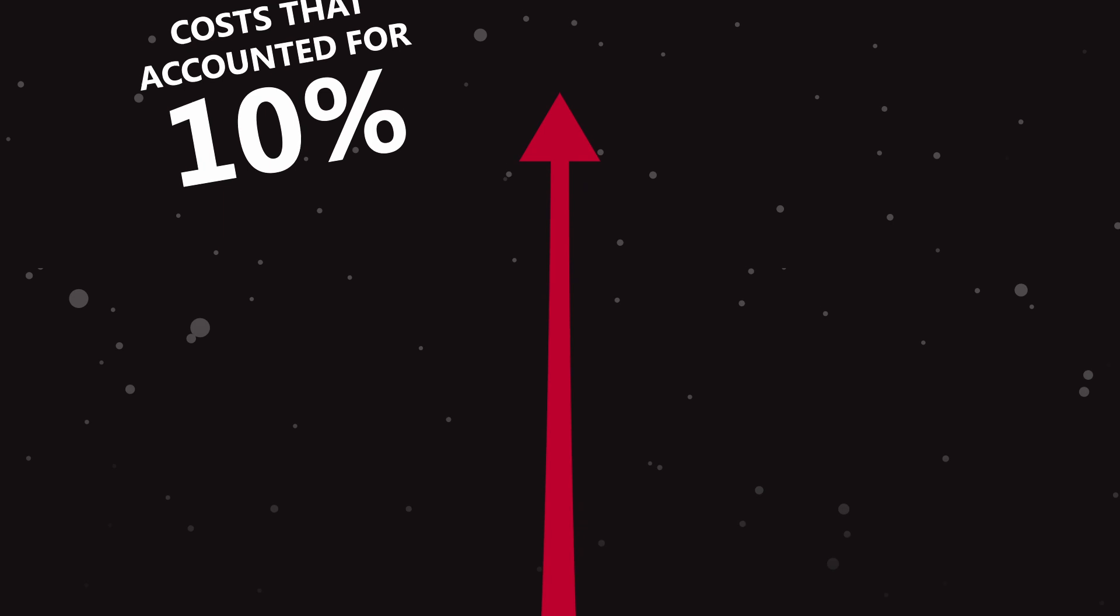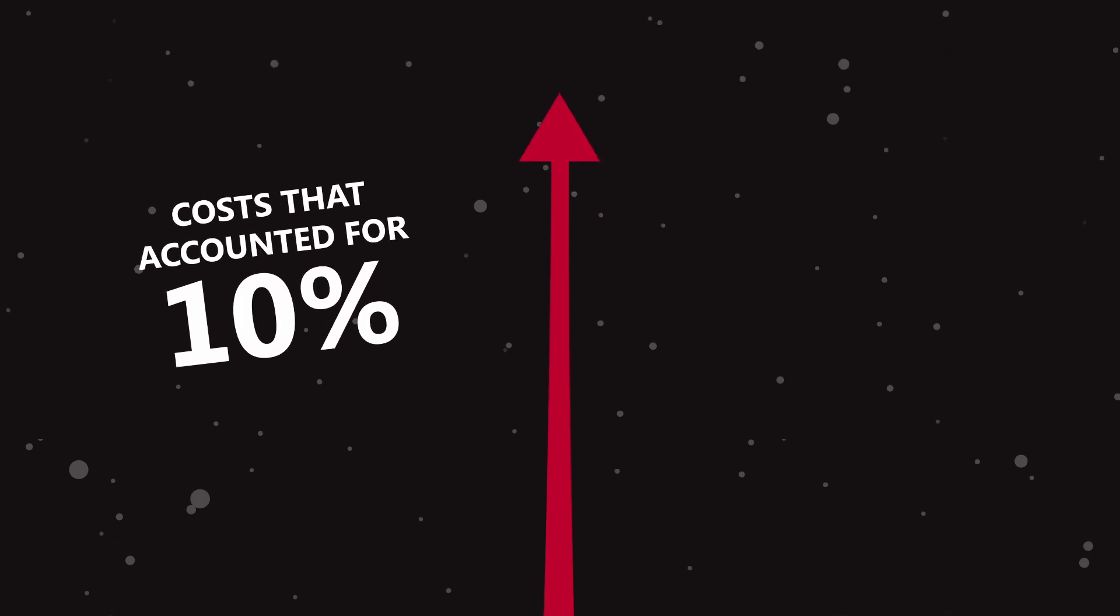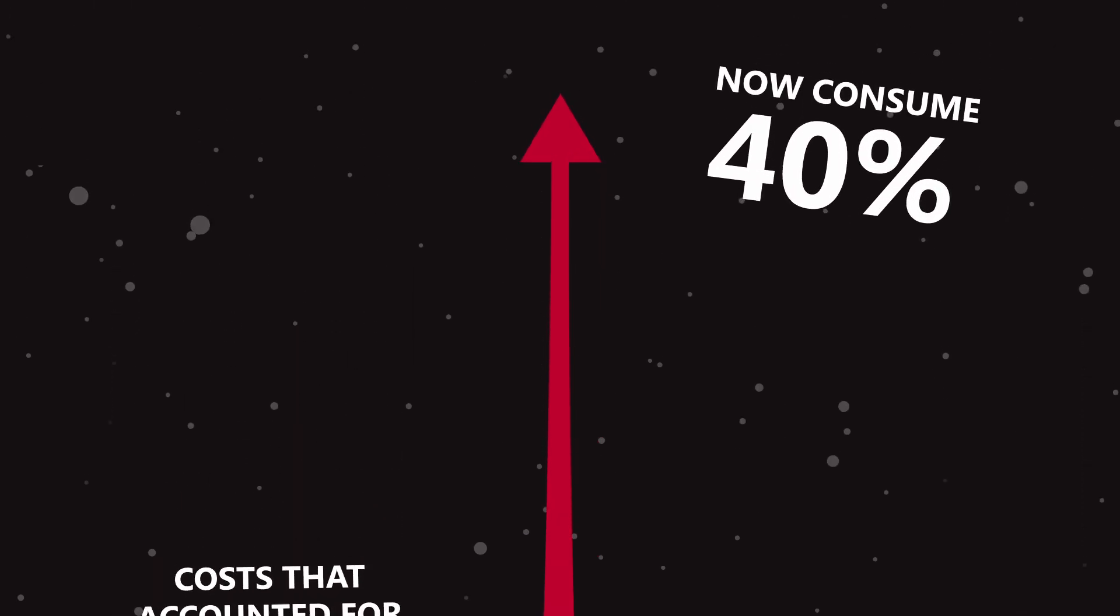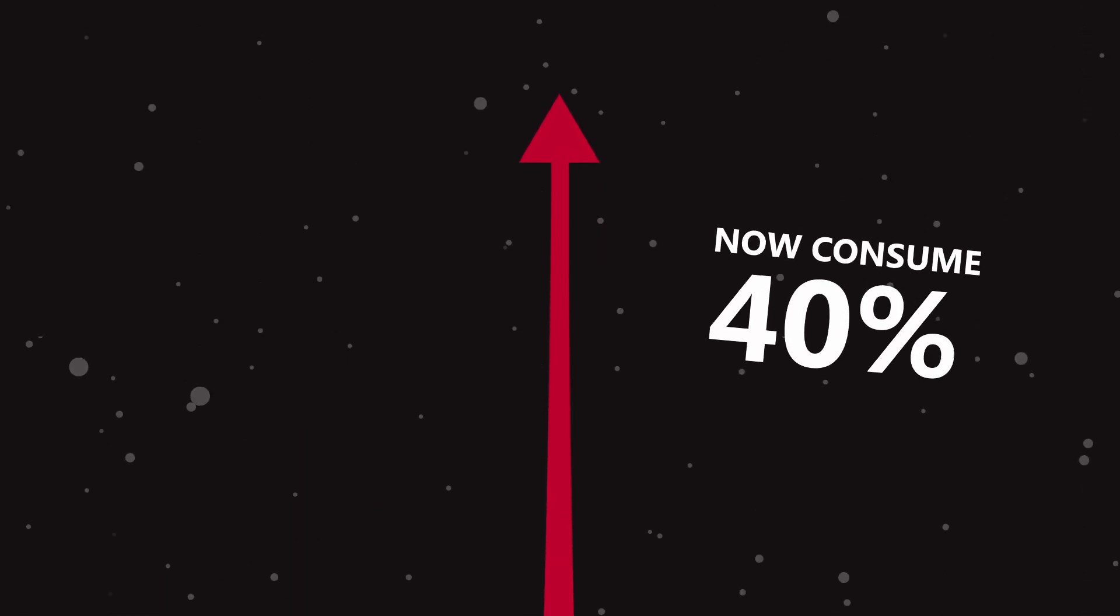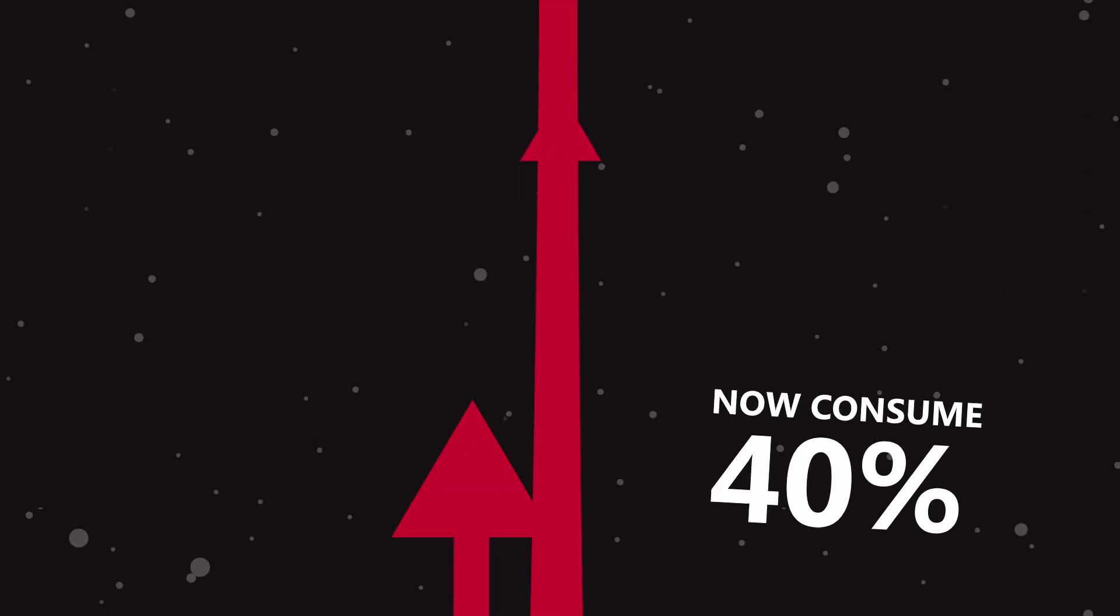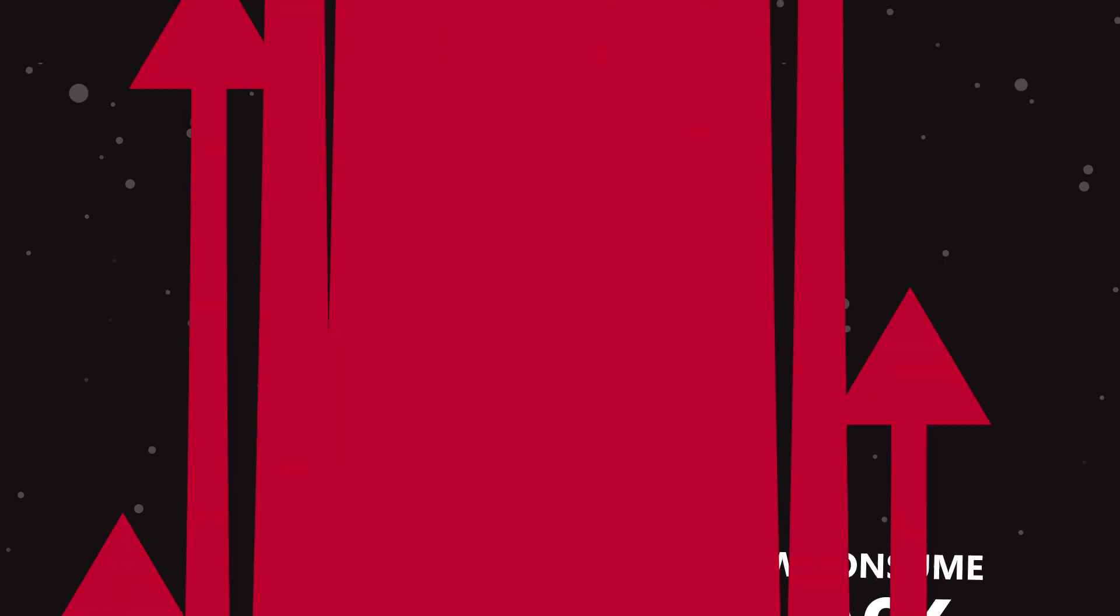Administrative costs that accounted for 10% of total medical expenses 40 years ago now consume as much as 40% today.